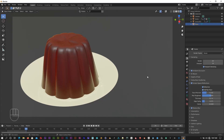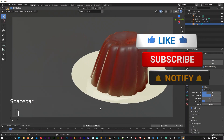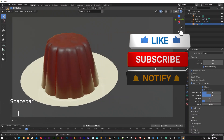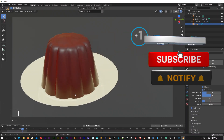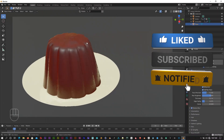Hello everyone, welcome to this tutorial. This tutorial is about Blender Physics. It's a great way to do animation and create the jiggle effect.